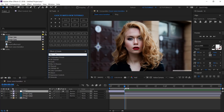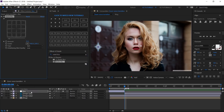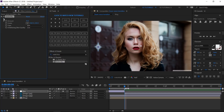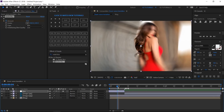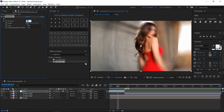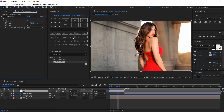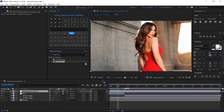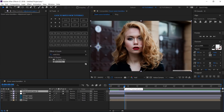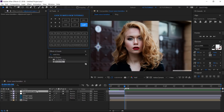Search for Radial Blur and apply it. Create a keyframe on Amount. Move to 4 frames and change its value to 0. Change Type to Zoom and Anti-aliasing to High. Create a new adjustment layer. Move to 8 frames, change its end point here, and rename it Distort In.